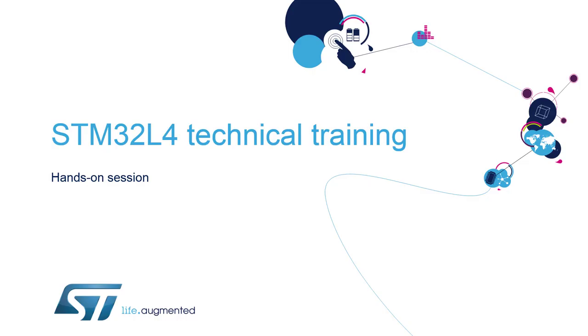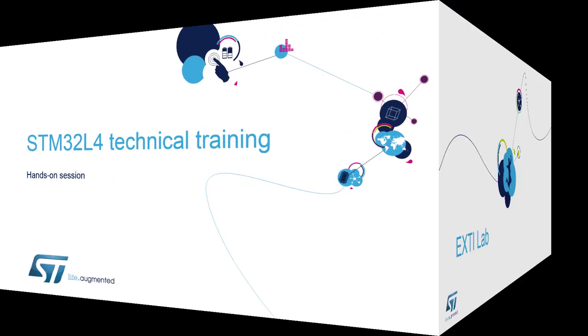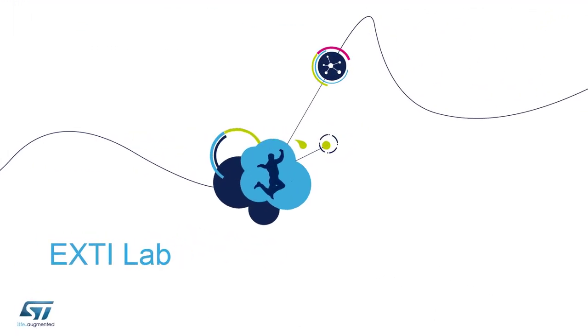Hello, my name is André Barata and I would like to welcome you all to the second session of STM32L4 MOOC training. Today's session is about the external interrupts.